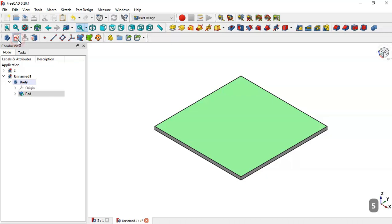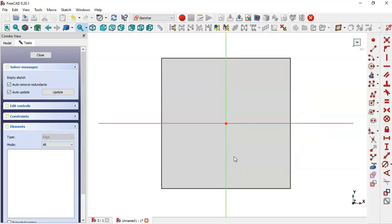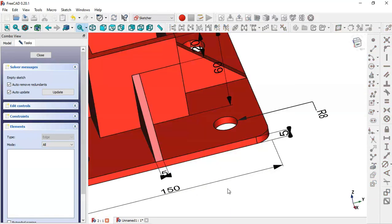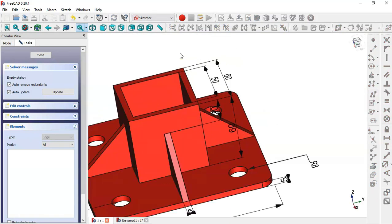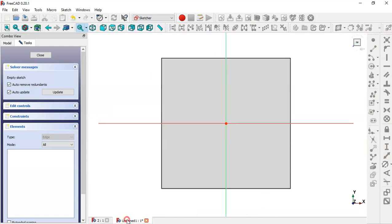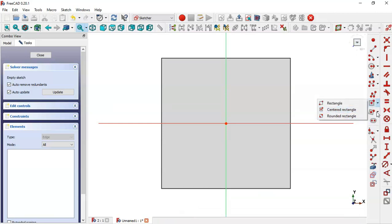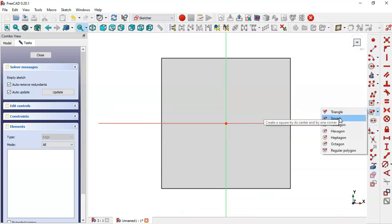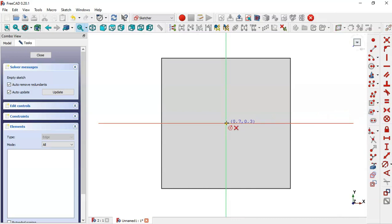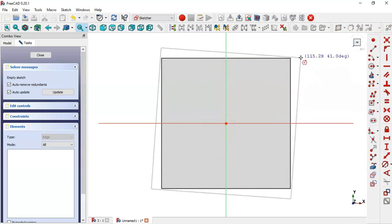Create a new sketch. In this second sketch we will draw two squares with dimensions of 60 and 50. Choose the square command again and start at the origin point.